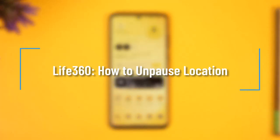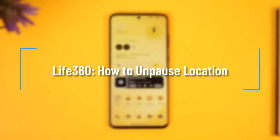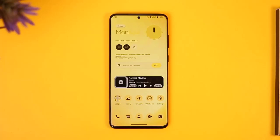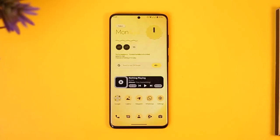Hi everyone, welcome back to our channel. In today's video, I'll guide you on how you can unpause your location on Life360. So make sure to watch the video till the very end if you'd like to unpause your location on Life360.